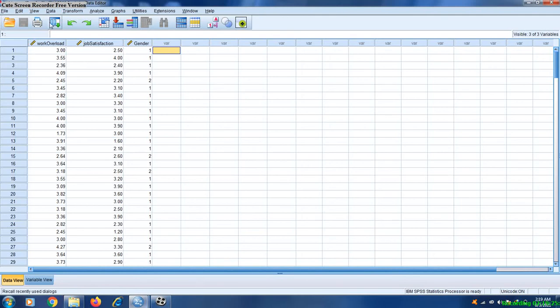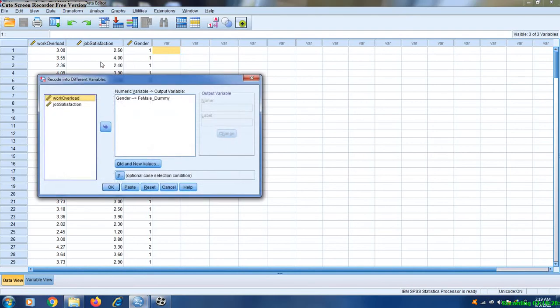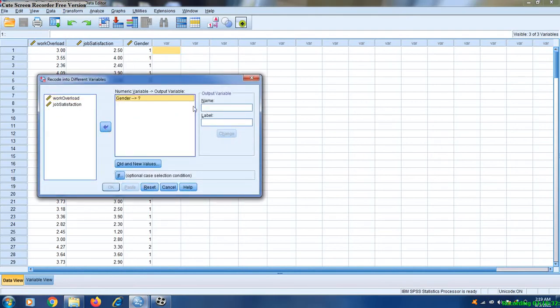First of all, we have to go to Transform and Recode into Different Variables. Bring the gender variable here, and here we have to write 'male dummy'.